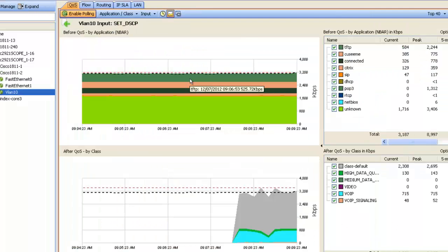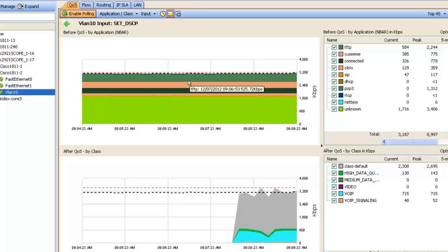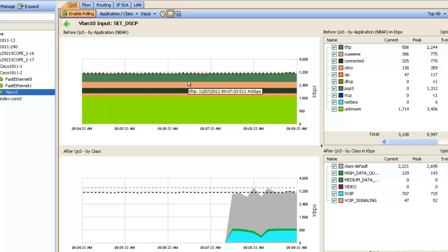If you like what you see with our tools so far, all you need to do is give us a call or go to our website at www.actionpacked.com and download the free demo.